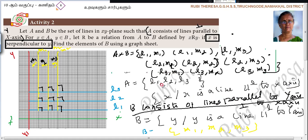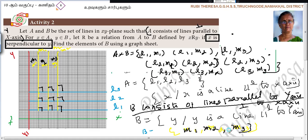Just for illustration, I took L1, L2, L3 and M1, M2, M3. The key point is that a relation is a subset of the Cartesian product A cross B.